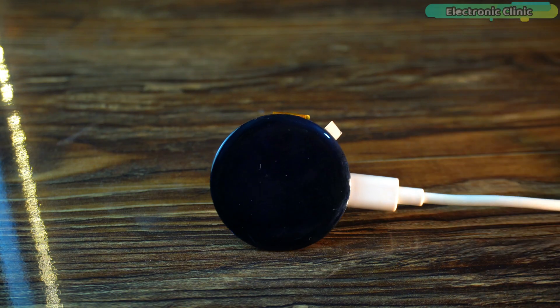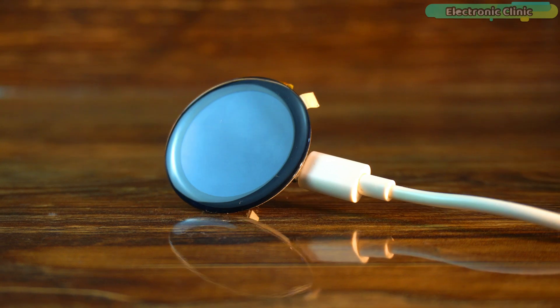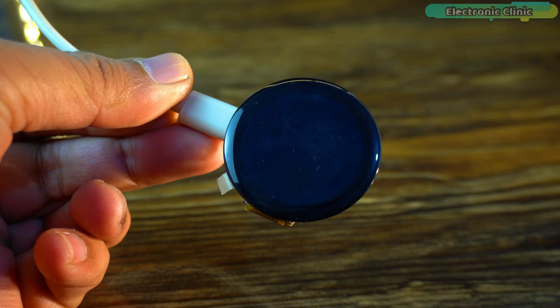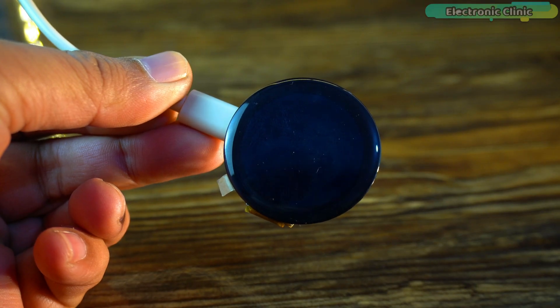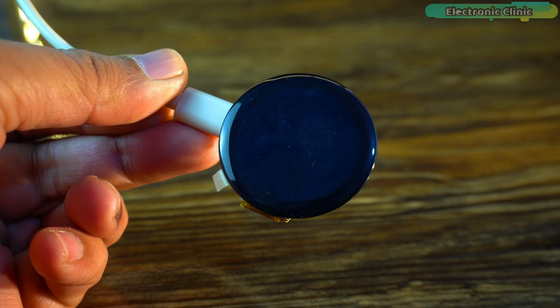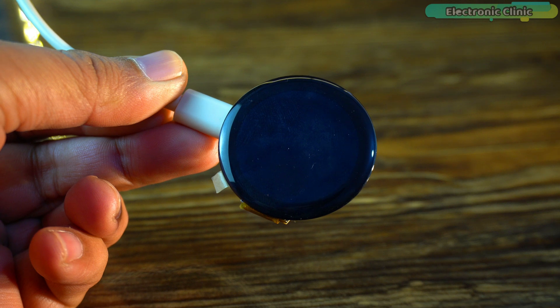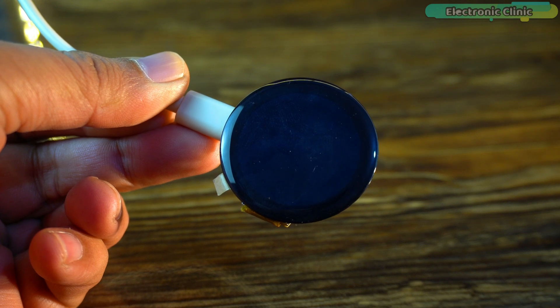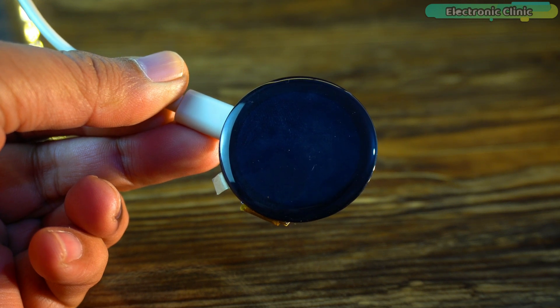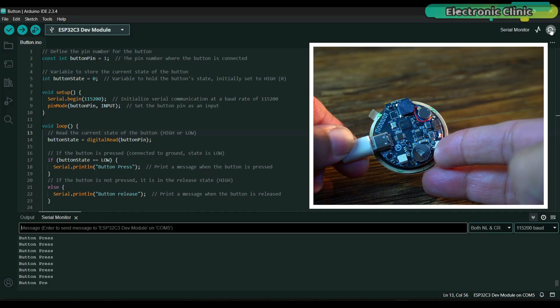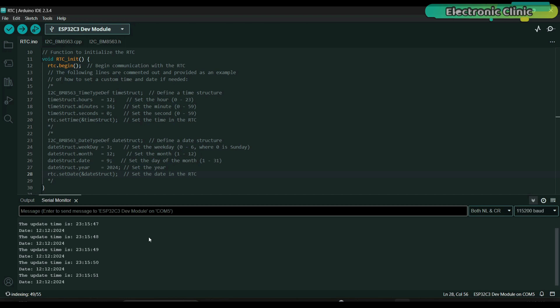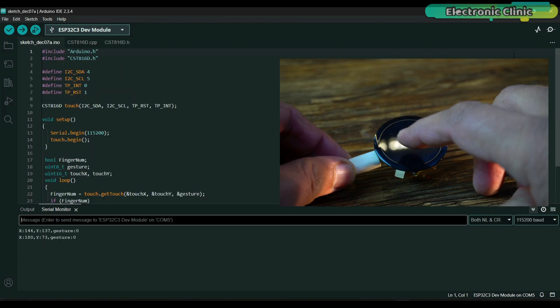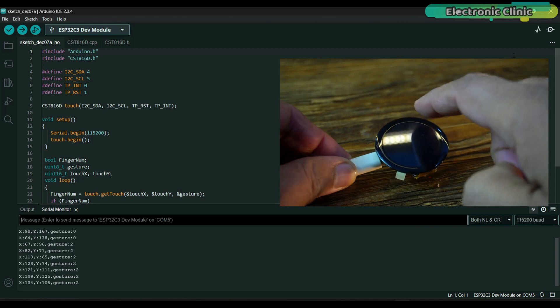These examples demonstrate how to control the vibration motor and buzzer, check if a button is pressed, access the date and time from the RTC real-time clock calendar, and read the gyro values along with gestures.